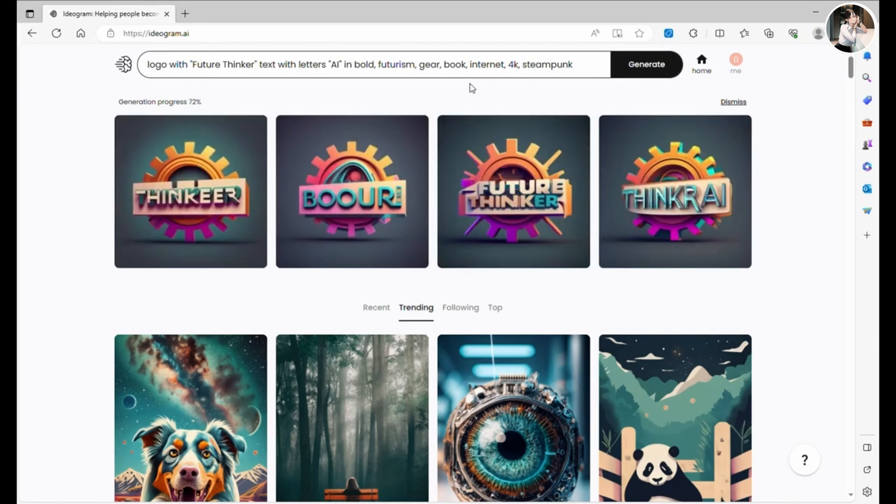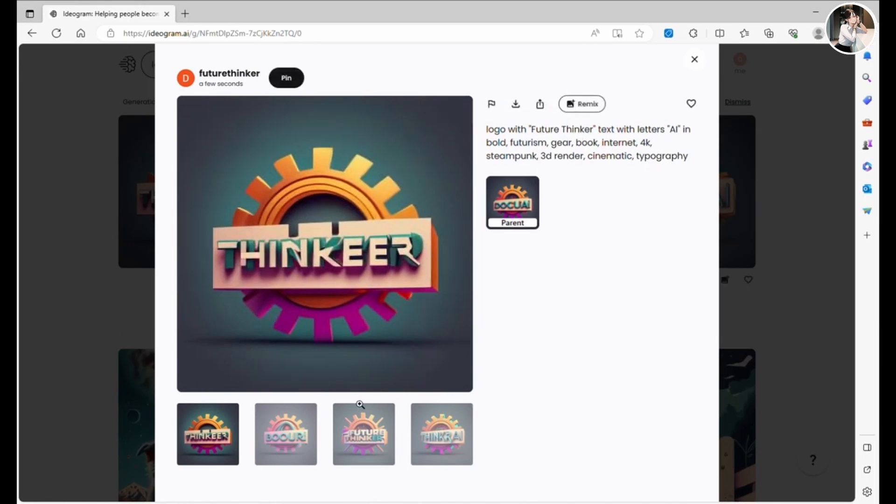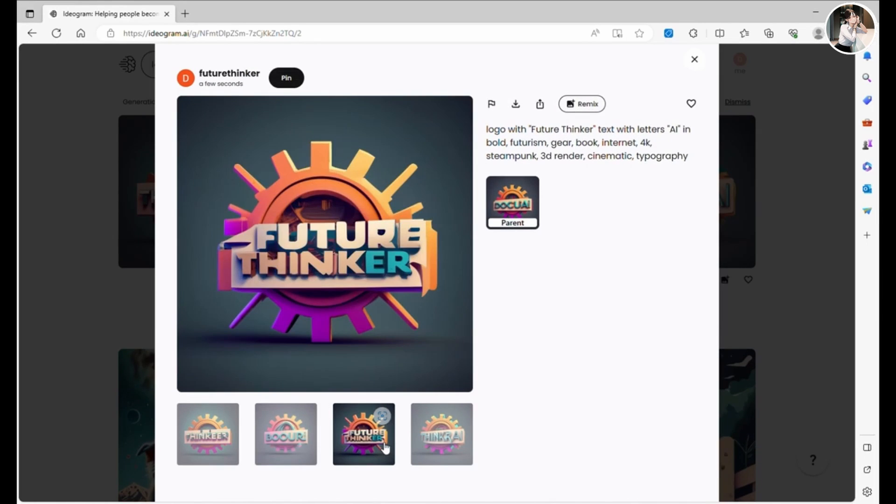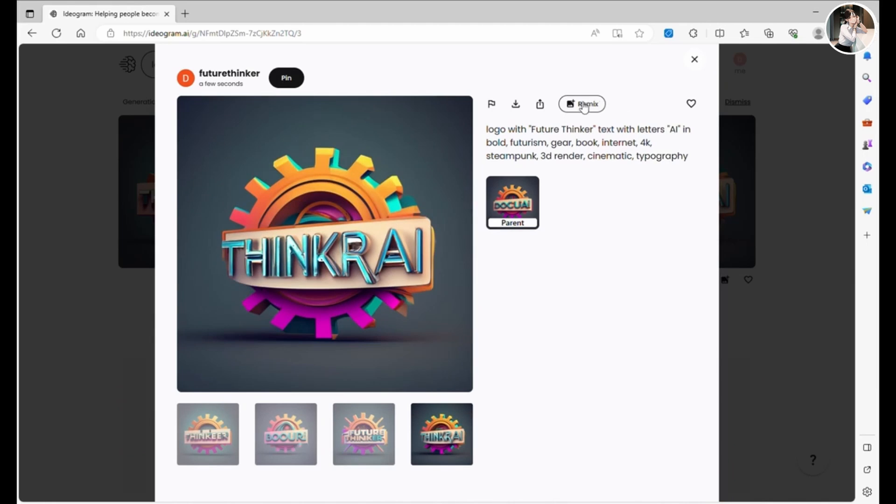Wow, it's almost done. Look at that. Pretty cool, right?